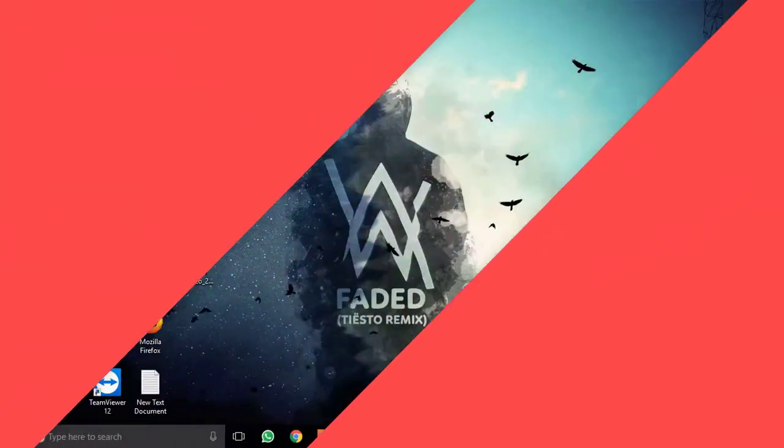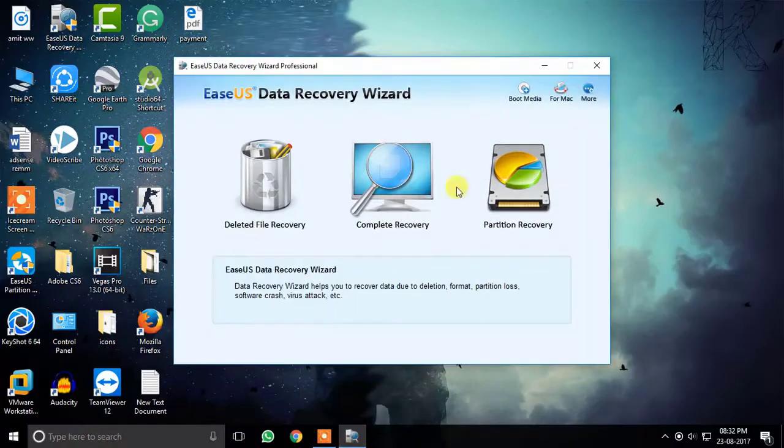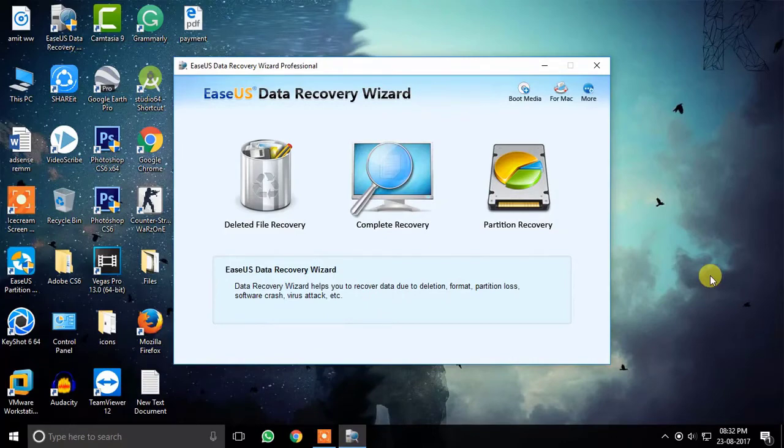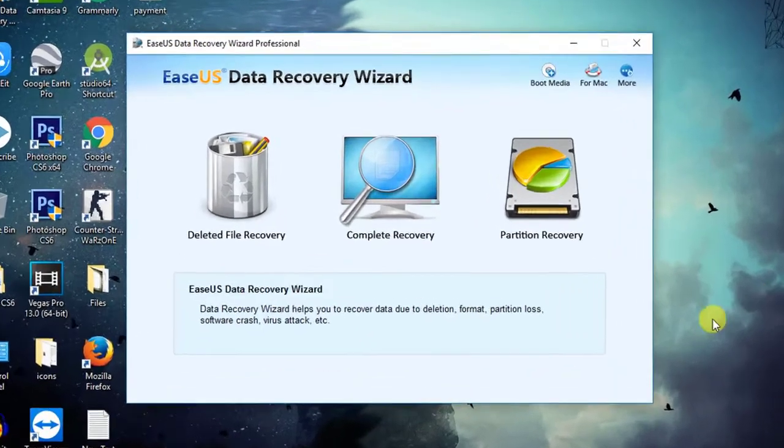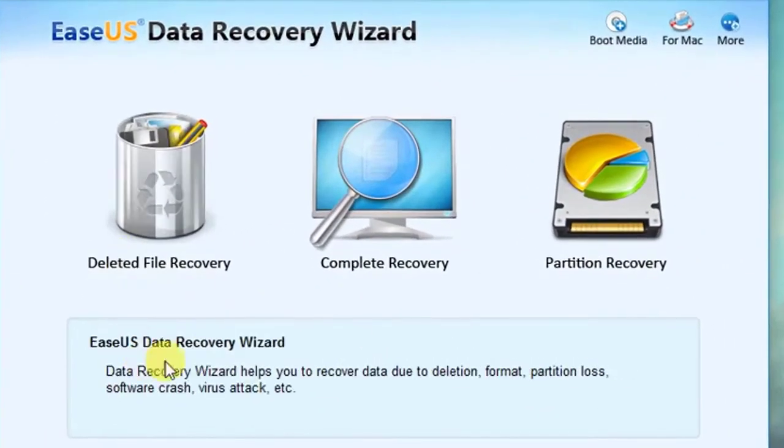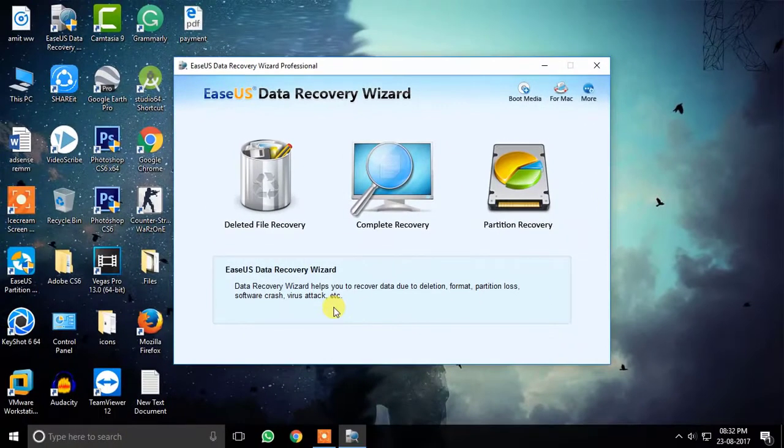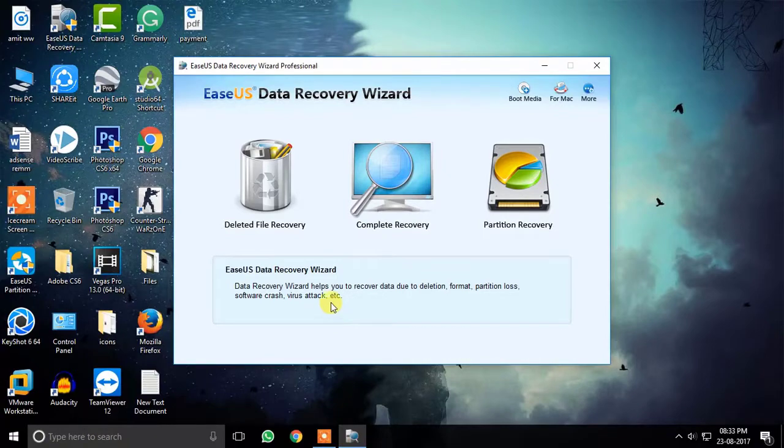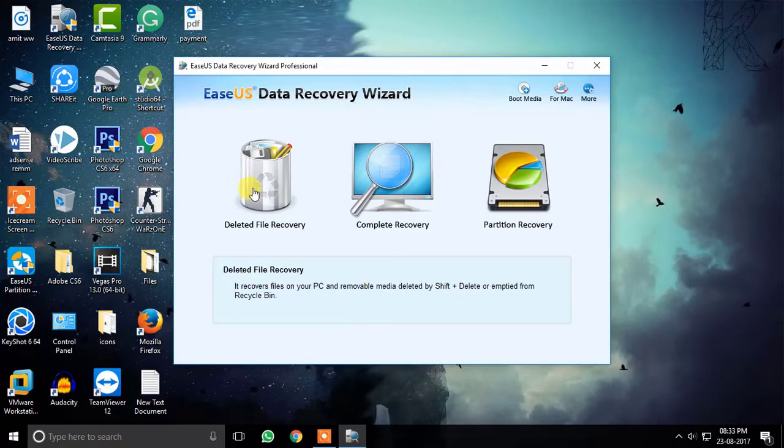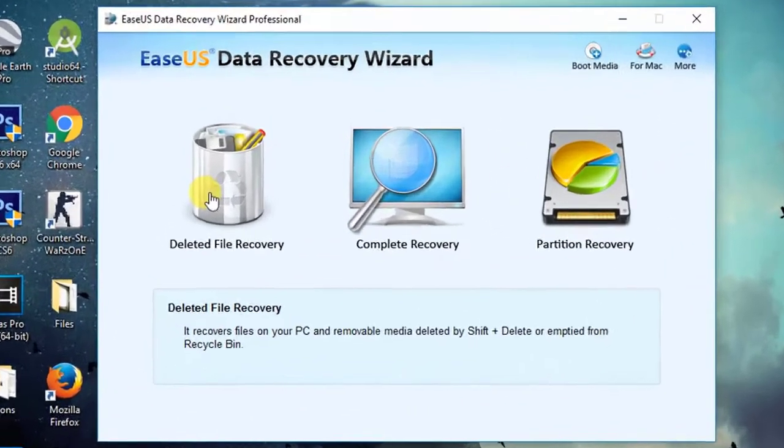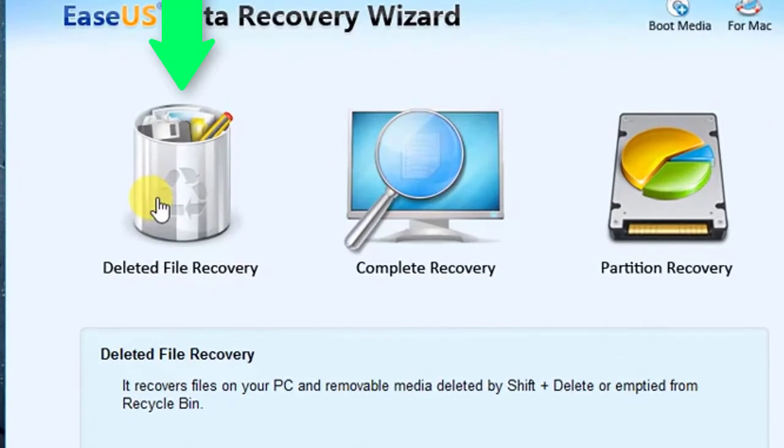After you have successfully installed the software, just open it. You will get three options. In order to recover deleted or permanently deleted files, i.e. deleted by shift plus delete from removable disk or PC, you must use this option.